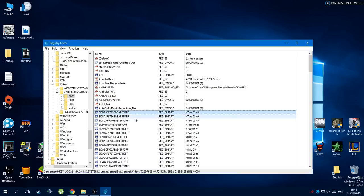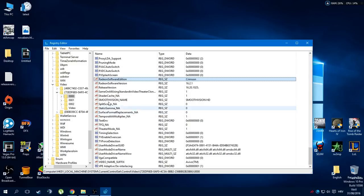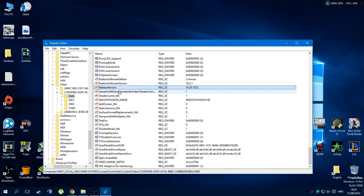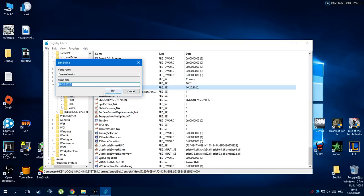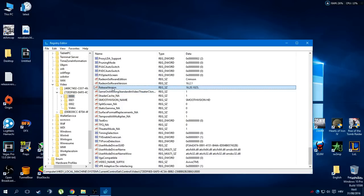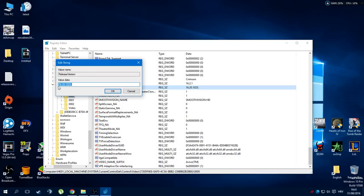And right here you have to find this release version string and what you need to do is edit it. Usually it'll say something like 15.15.something, and what you need to do is just change it to this.